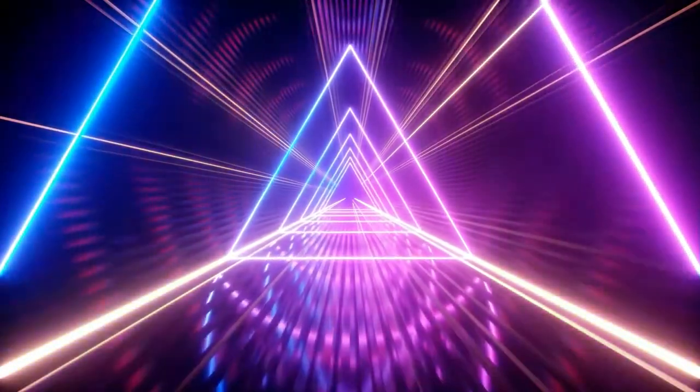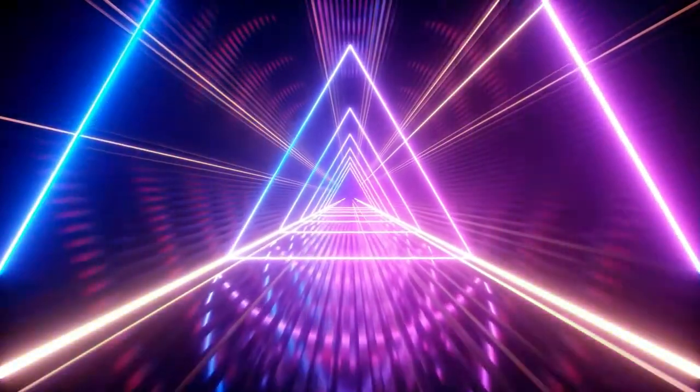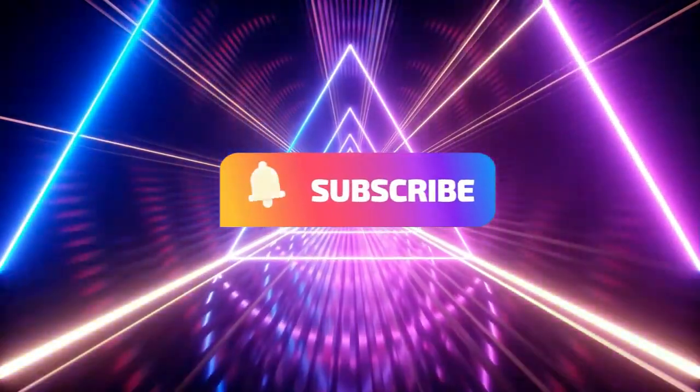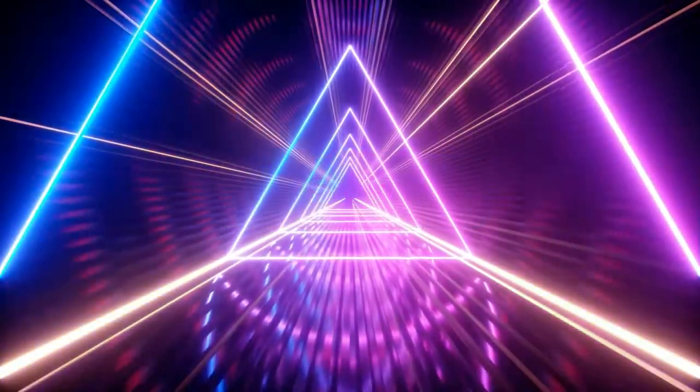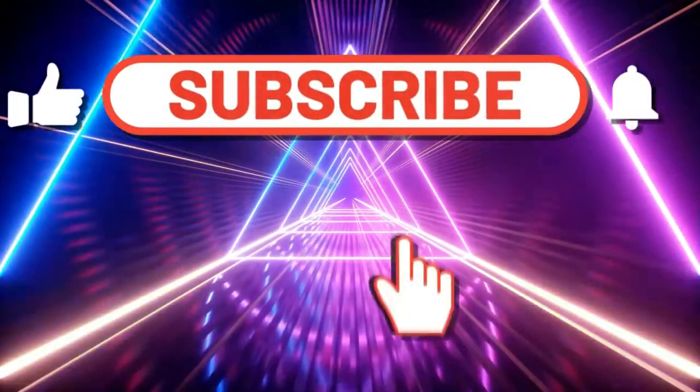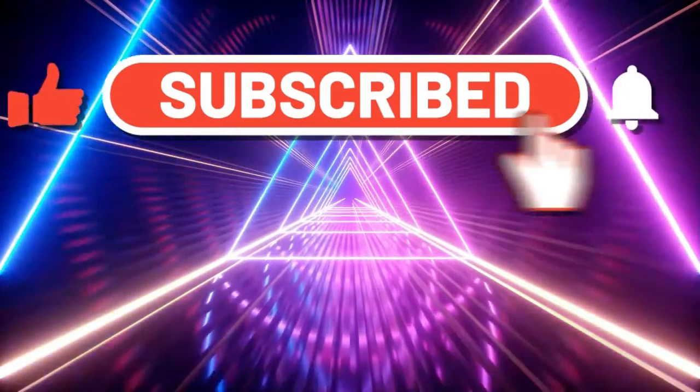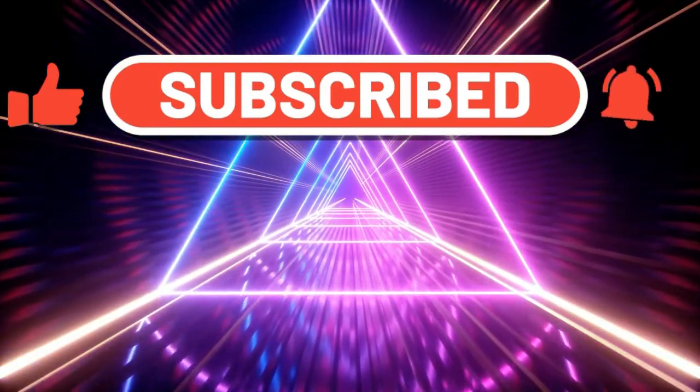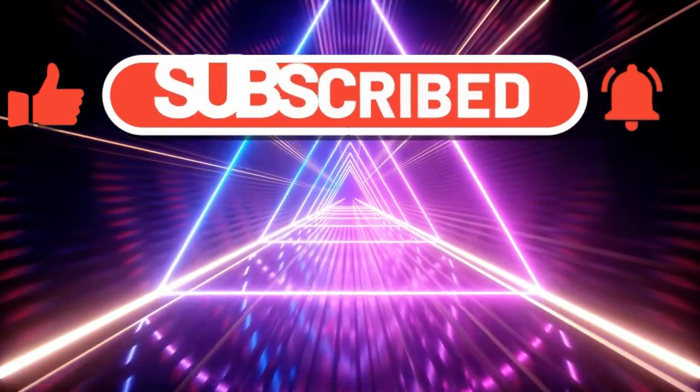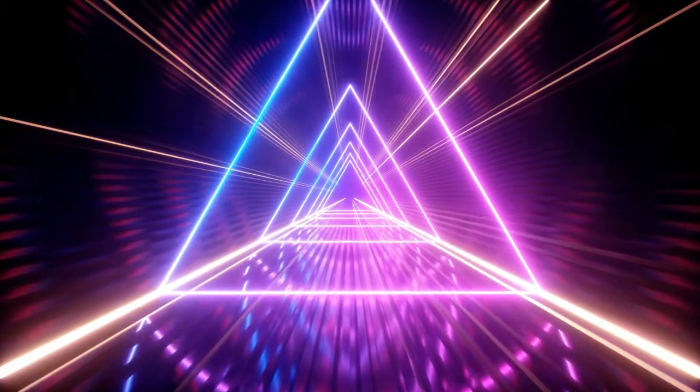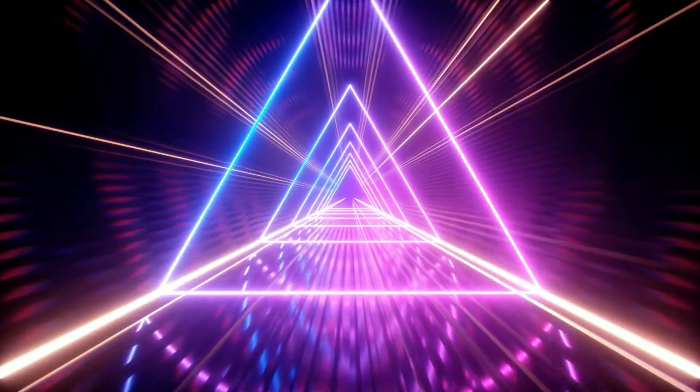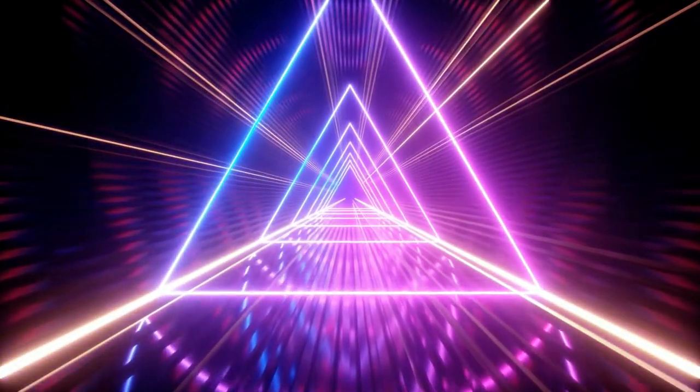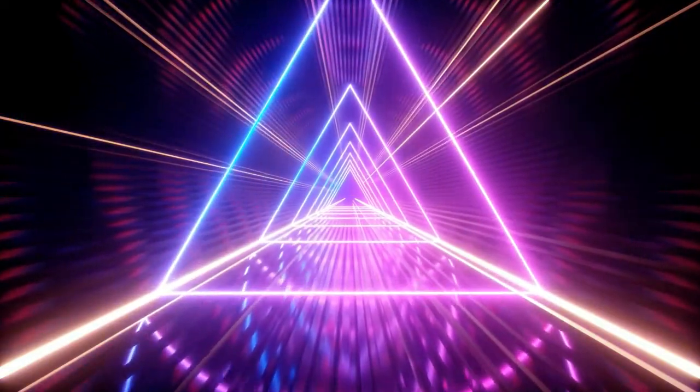Now before we get started with Scribble, if you can go ahead and leave this video a like and also comment below letting us know if this video can be improved or other softwares that you'd like us to show you how you can even make money with or review. Go ahead and leave that comment below because it really helps a video get some rankings and boost the YouTube algorithm.